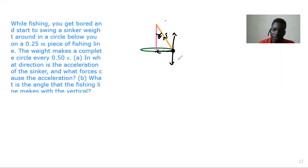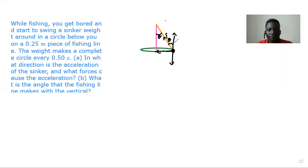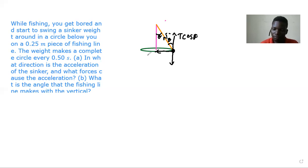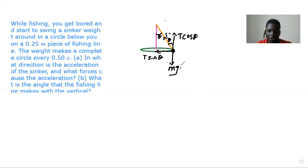If this angle here is theta, it means also this angle here is theta. So we can resolve the tension: the vertical component is going to be T cos theta, and the horizontal component is going to be T sin theta. The weight is going to be mass times the gravitational acceleration.